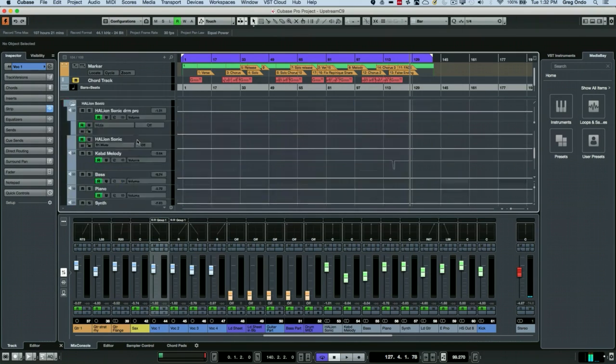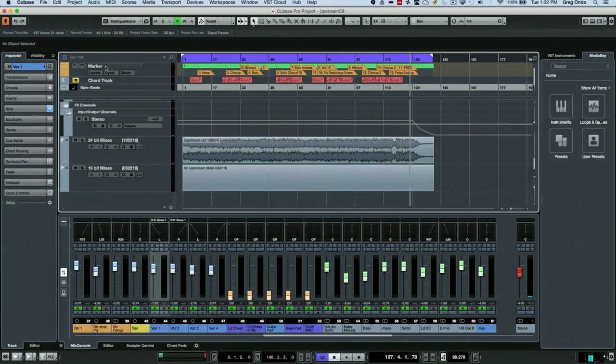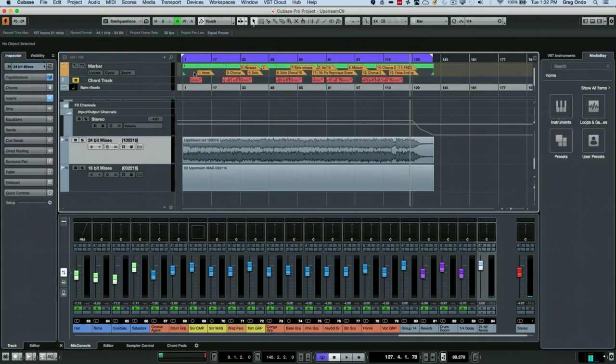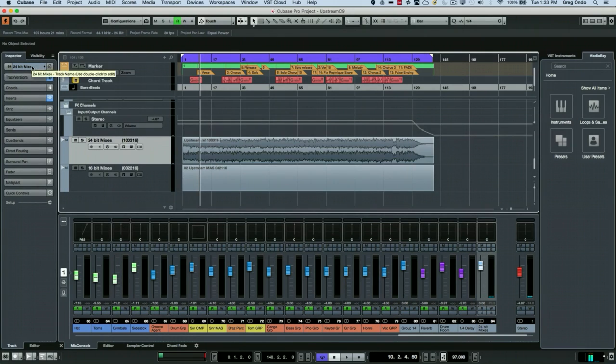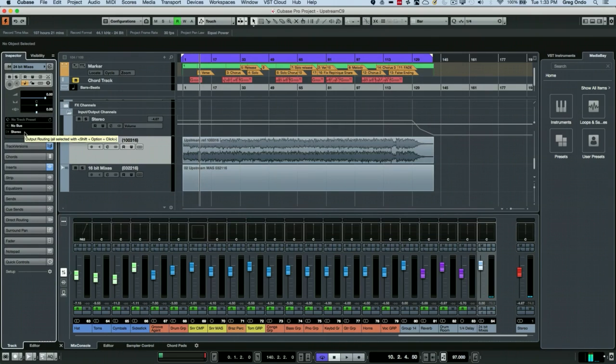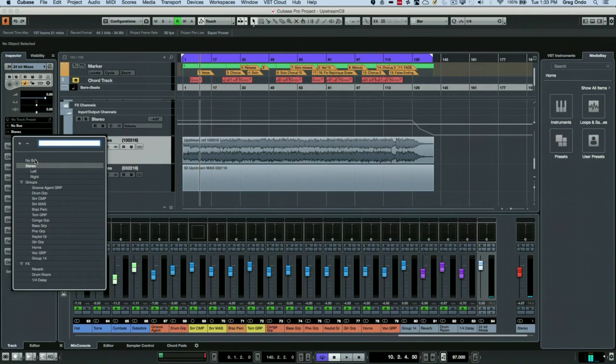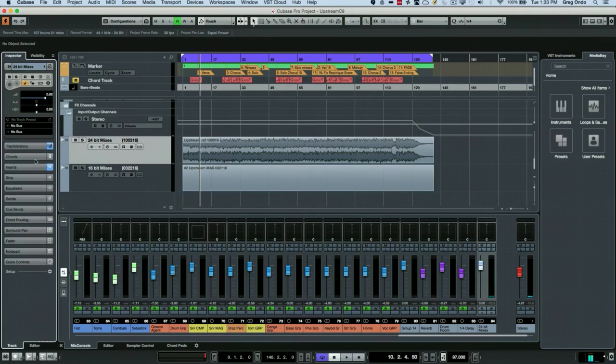Now let's find our reference track here. I think we have a stereo reference track here. So now what I want to do is to not have this track go to the stereo output. So I'm going to choose in the output section from my inspector or the routing in the mix console, I'm going to choose no bus.